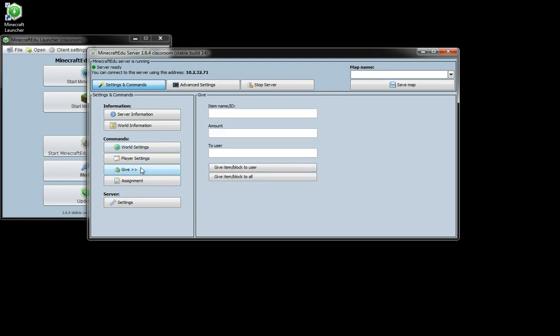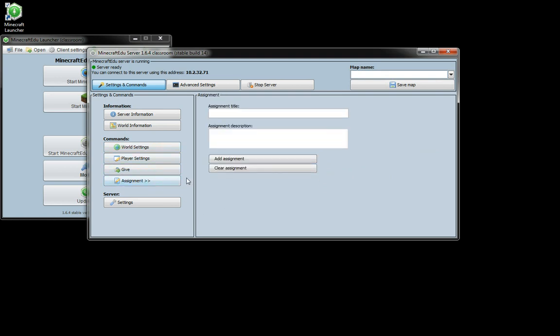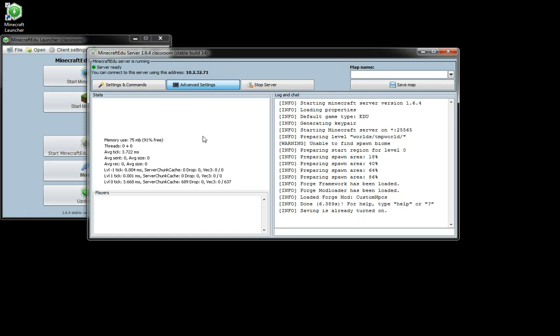We can give things to players including assignments, and in the advanced settings this is what you might want to have just displayed because this will show you the players that are connected and if there are any issues that are happening. Also any chat things that the students say will come up in here as well.